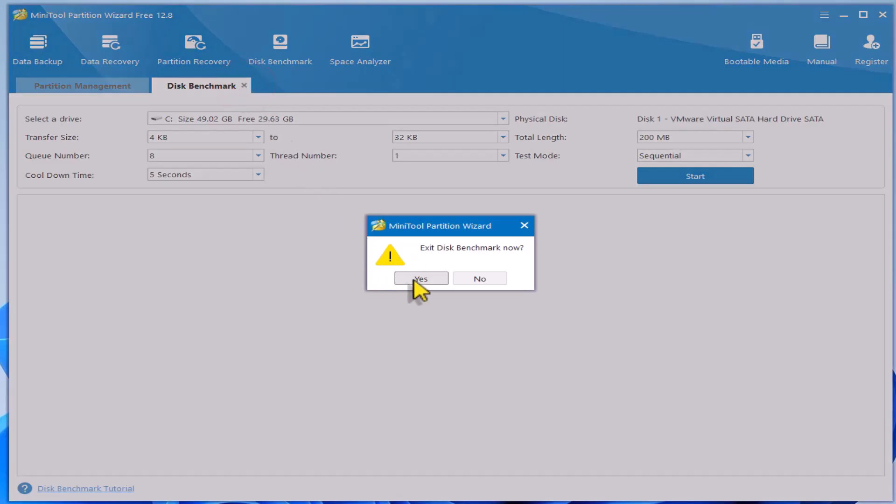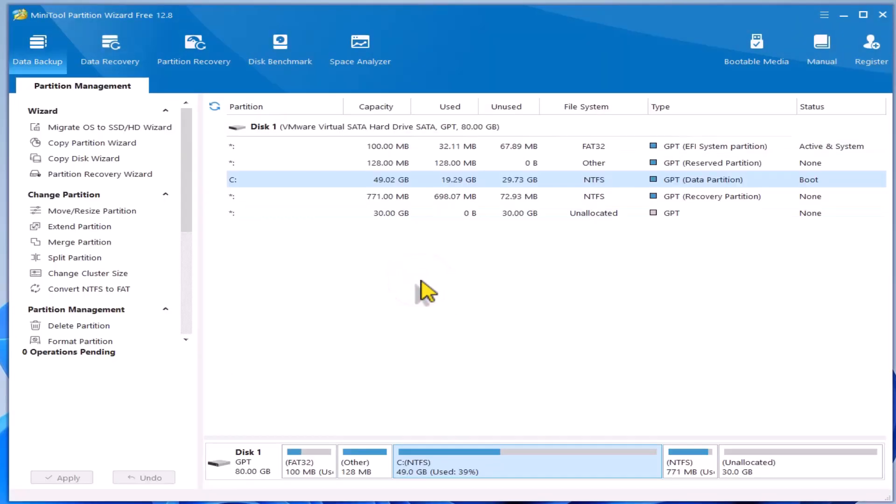Now, let's concentrate on partition management. In the partition management screen, you'll see the partitions on your disk.